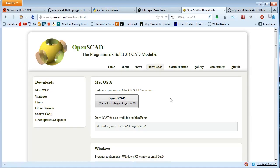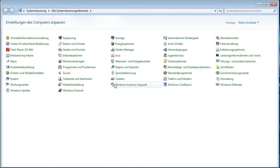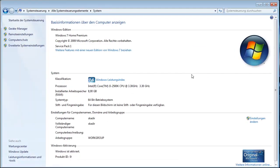After you install those three programs, you cannot use them correctly right away from the console. What you need to do is edit the environmental variables of your machine. I'm going to show you how to do this with Windows 7, although it's very similar with Windows XP and Windows 8 as well.